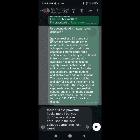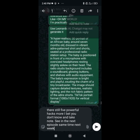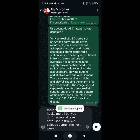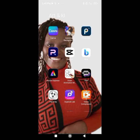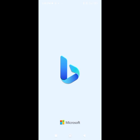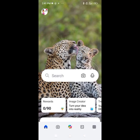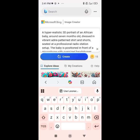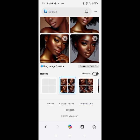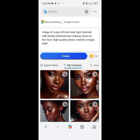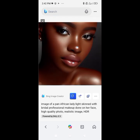I already have the prompt I needed, so I just copied it and took it straight to the Bing app, already downloaded on my phone. If you don't have it, just download it. And I just went there, pasted the prompt, and voila.